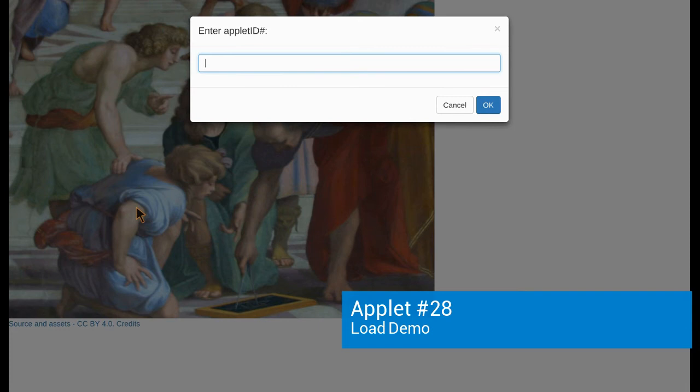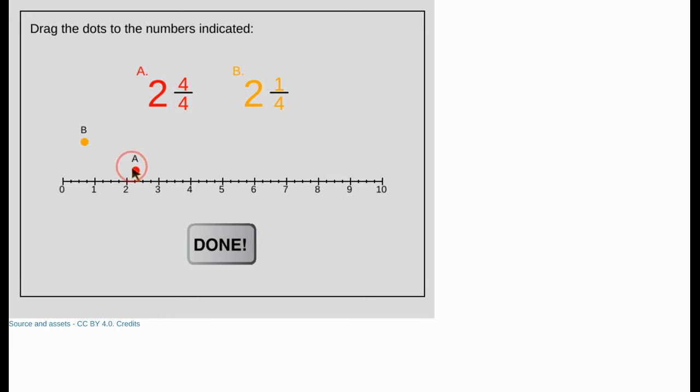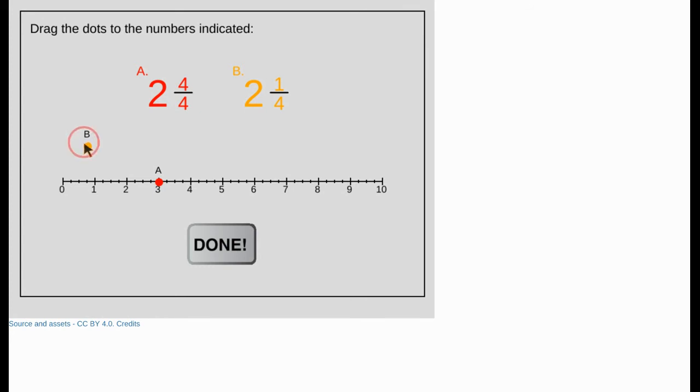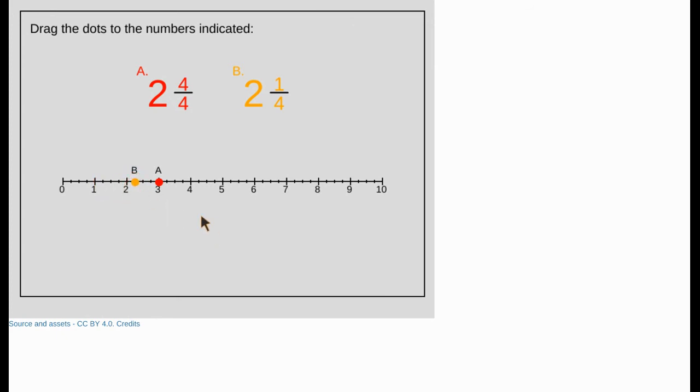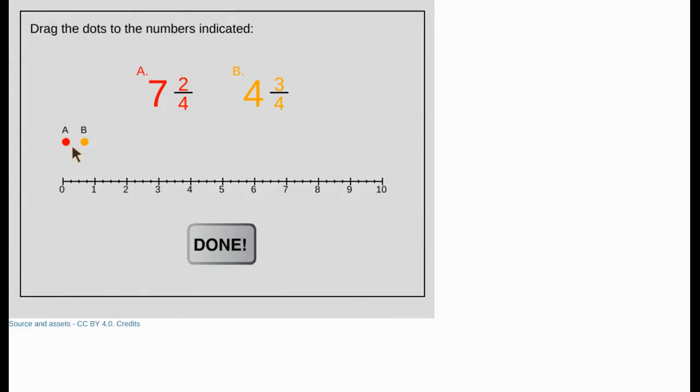Great, let's take a look at applet 28, which is a mixed number and number line applet. We're told to drag the dots to the numbers indicated. The first is 2 and 4 fourths, or 3. I'm going to drag that dot, and what you'll see is the dot actually snaps to the line and snaps along it, so I can get it to place accurately. Once it's there, I'm going to drag the second dot to 2 and 1 fourth, and it drags in as well. If I don't have it in the right spot, the done statement doesn't evaluate. But if I do, the done statement disappears. If I reload, I get two different values to represent on the number line.